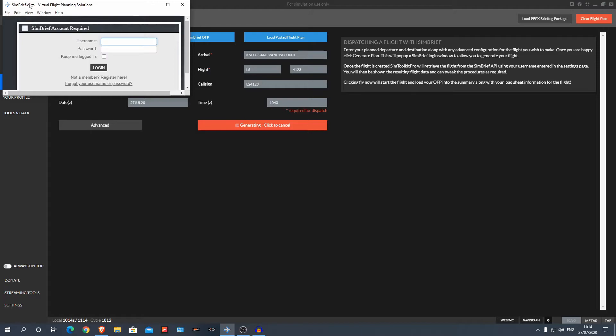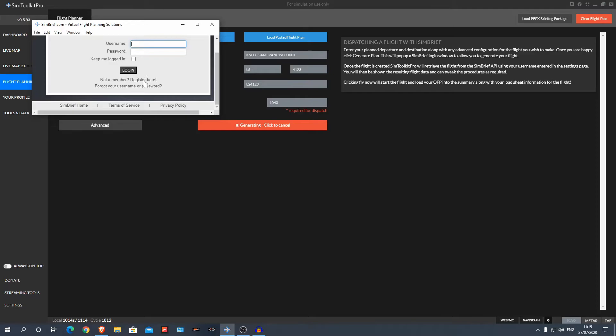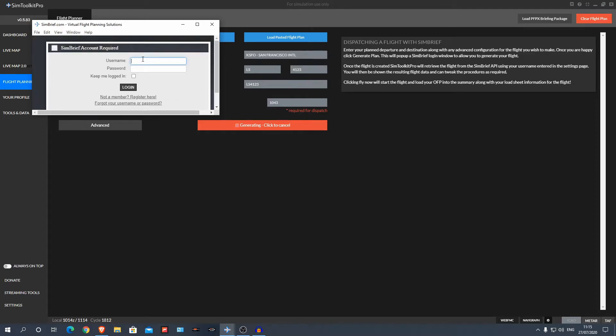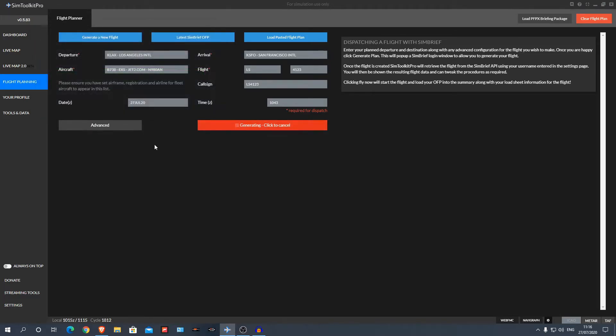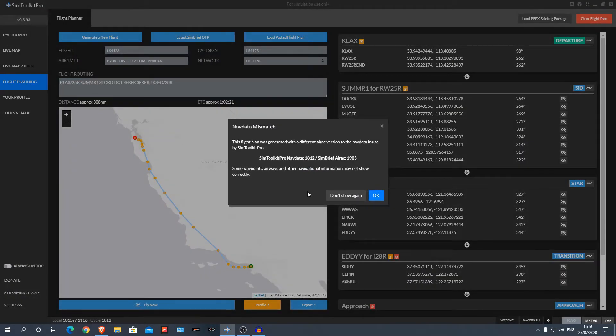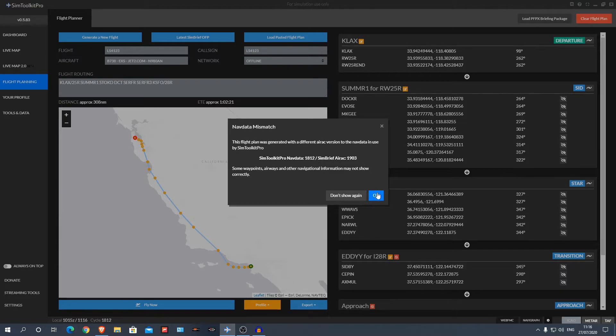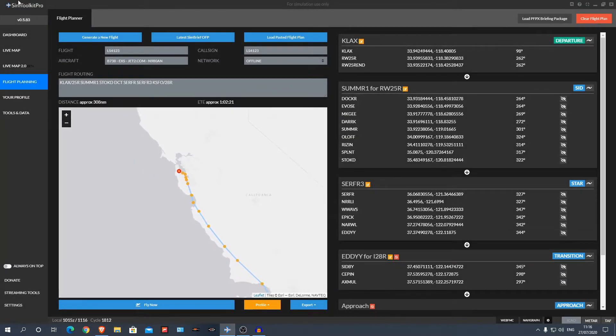As you can see, it uses SimBrief, so you will need to log in. I'm going to log in real quick guys. Alright guys, so I've now logged in and you can see it's processing, it's going to calculate the route. It's just the exact same as if you were using the SimBrief website. And there you go. You can ignore this unless you want to update your nav data and AIRAC, I'm not too bothered. And there you go.